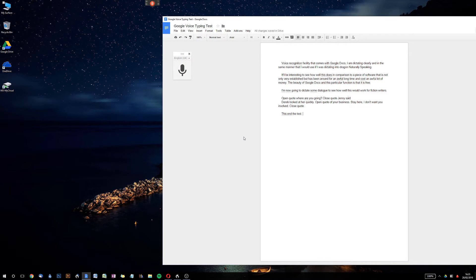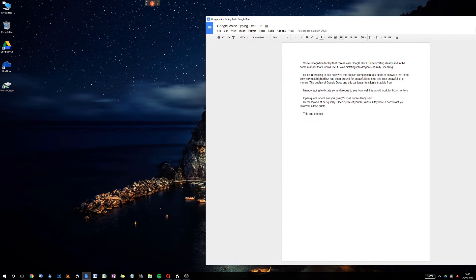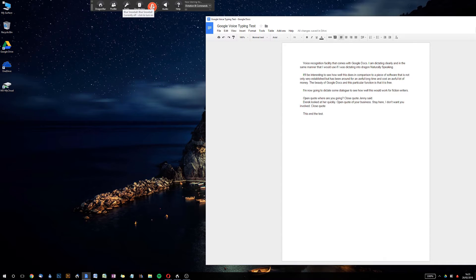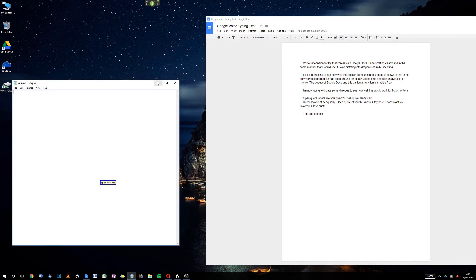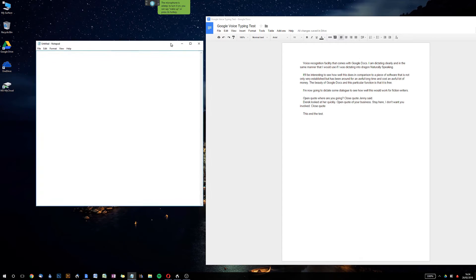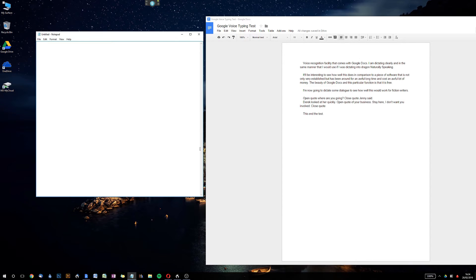Okay, so that was interesting. Let's take a quick look at what it's done. We've got some obvious errors here — this is the worst bit, it's the dialogue. This is where it's not so much an error, it's just a limitation of the service. So we've done that — let's jump straight into Dragon and see how that does with exactly the same text. Open Notepad.